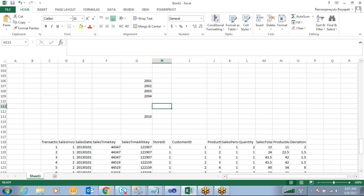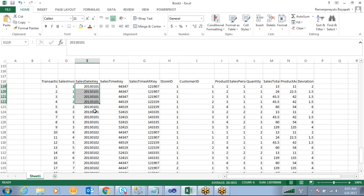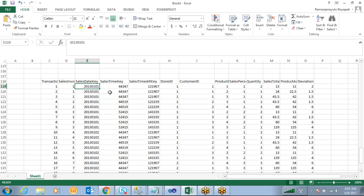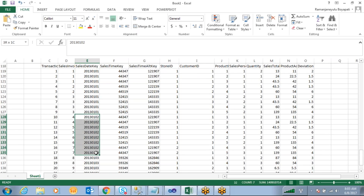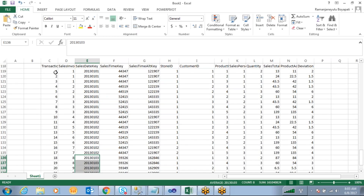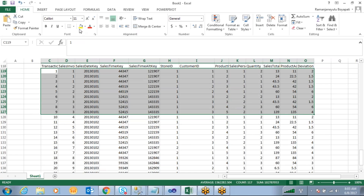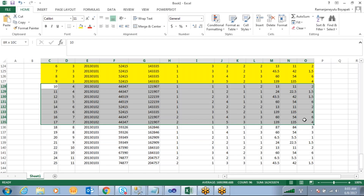Here I want to create partitions on a date-wise column. For example, 2013-01-01 data I want to make a single partition, 2013-01-02 data another partition, and 2013-01-03 data another partition. So this data belongs to one partition, this to another partition, and this to another partition.